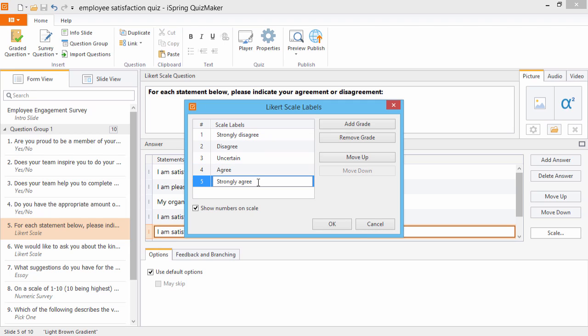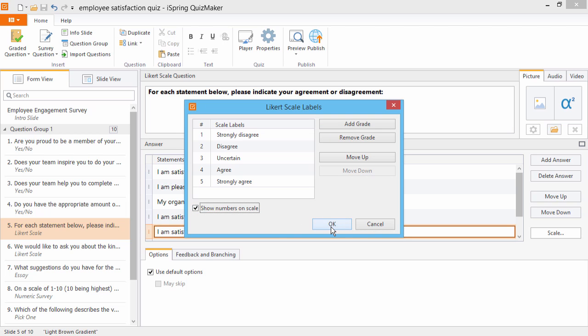However, you can change these labels and add as many as you like. You can also choose to show numbers by checking this box. When you're done, click OK.